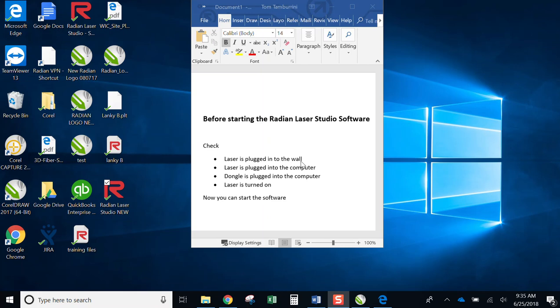And make sure that your laser is turned on. All those conditions have to be met prior to turning on your software.